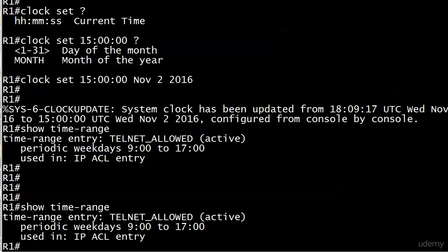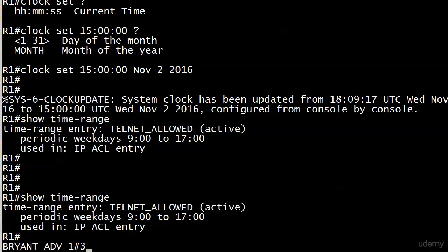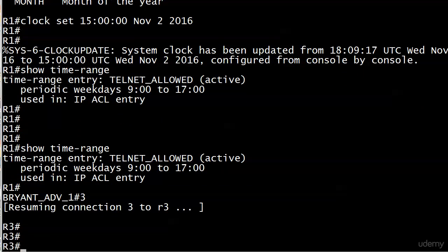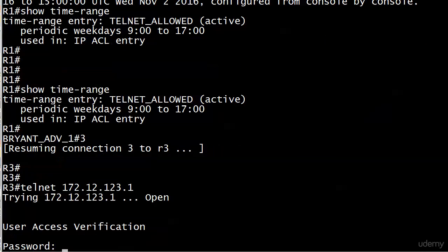So now Router 3 should be able to telnet in because the router thinks it's 3 o'clock in the afternoon on a weekday, because we just told it that it was. Let's head over to Router 3 now and give that a shot.